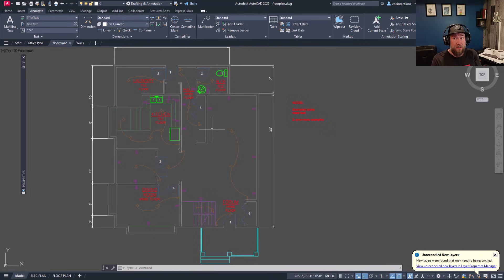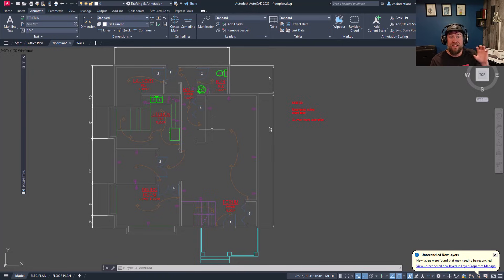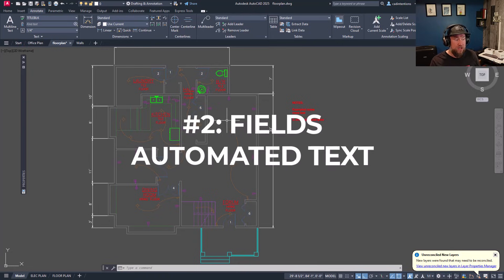This is going to save you a ton of time no matter what type of drawings or discipline you're working in within AutoCAD or even Civil 3D. Making sure you've separated drawings out properly into different XREFs that can be shared on a project basis is going to save you a ton of time and make changes a lot more seamless. If you'd like to learn more about XREFs, check out my course or the other videos on my channel where we dive deeper into them.